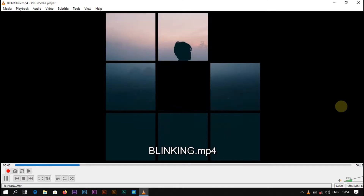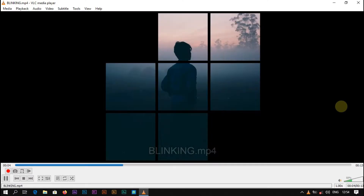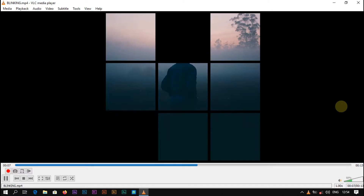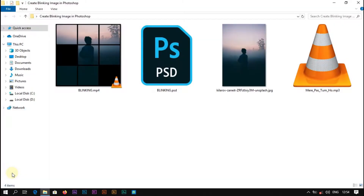If you have not subscribed to our channel yet, please subscribe it first and support us so that we may create new amazing tutorials for you learners. Without any other discussion, let's get started with our tutorial.